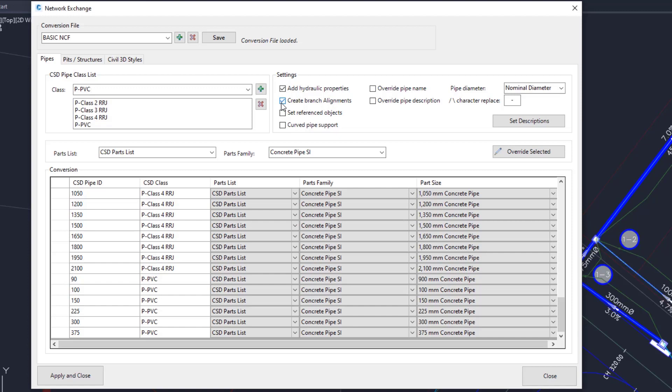Create branch alignments. This will automatically read the branch sequencing from CSD into Civil 3D, where you would normally have to make them one at a time. Set referenced objects to set the pipe references to the branch alignment, and if set, the design surface profile. Toggle this on to create the pipes with curvature to match the curvature applied to the Civil Site Design pipes.